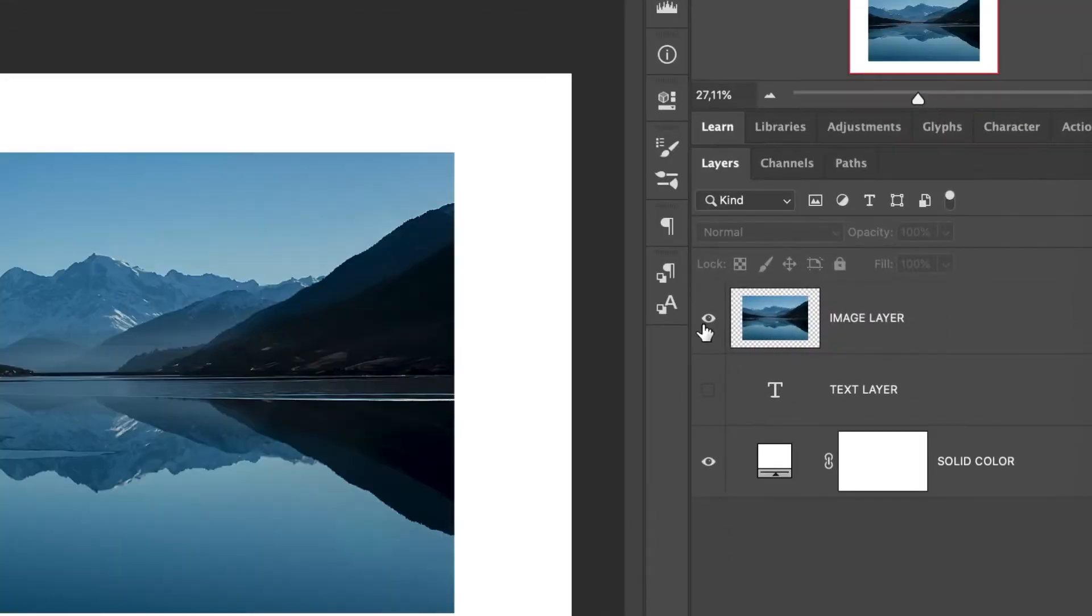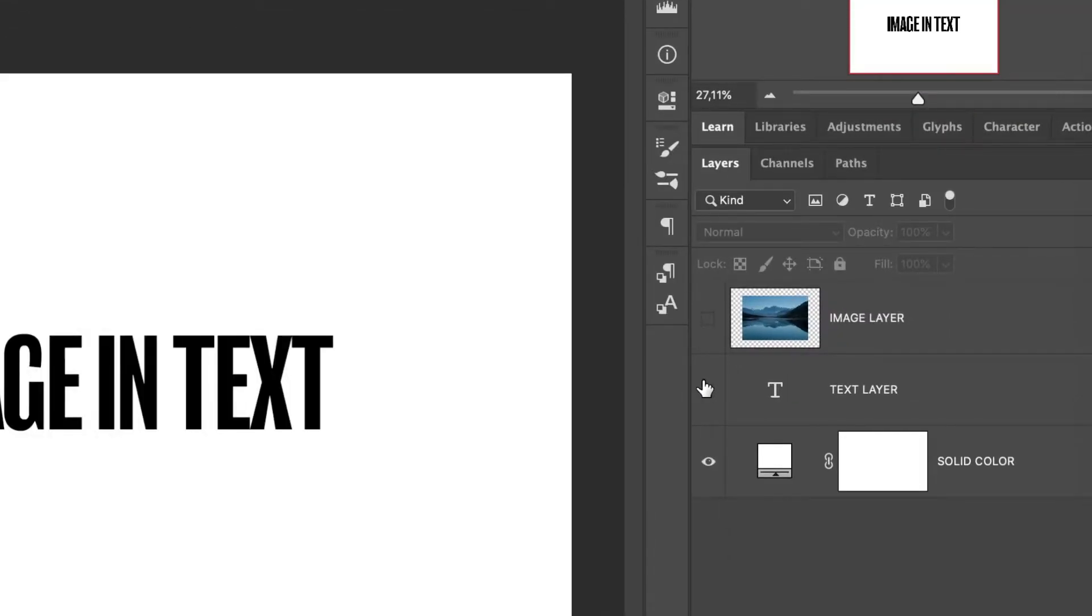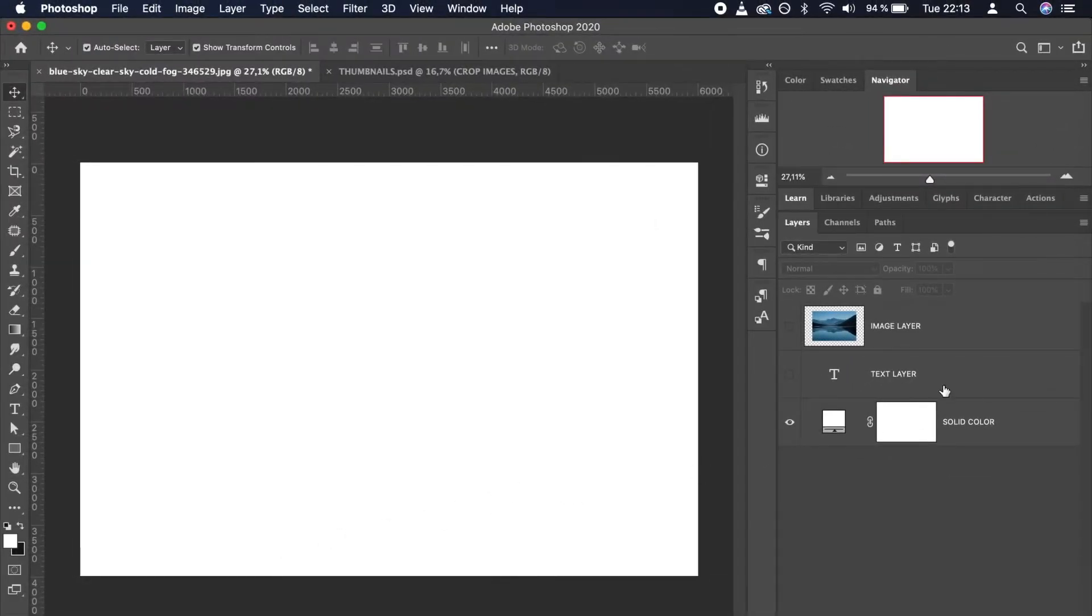First, you need an image layer, a text layer, and a solid color beneath these two. You need to make sure that your text layer is in the middle.